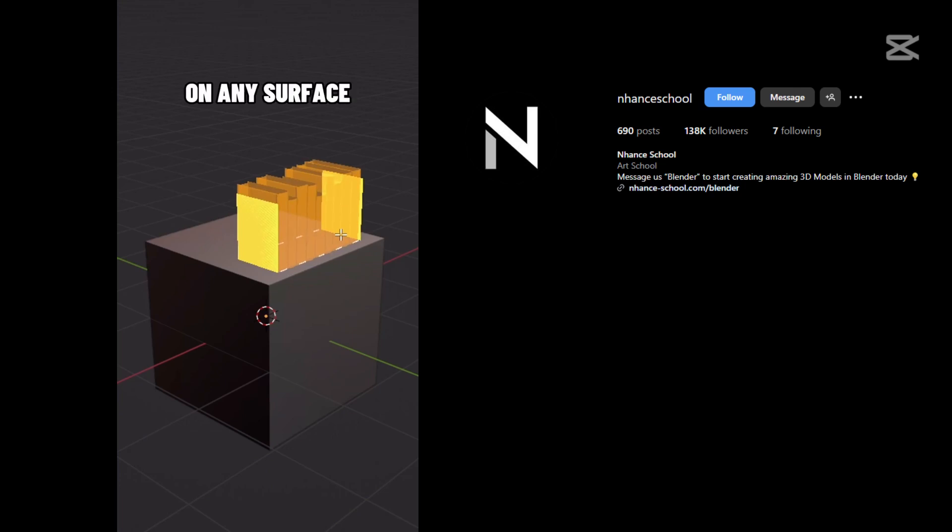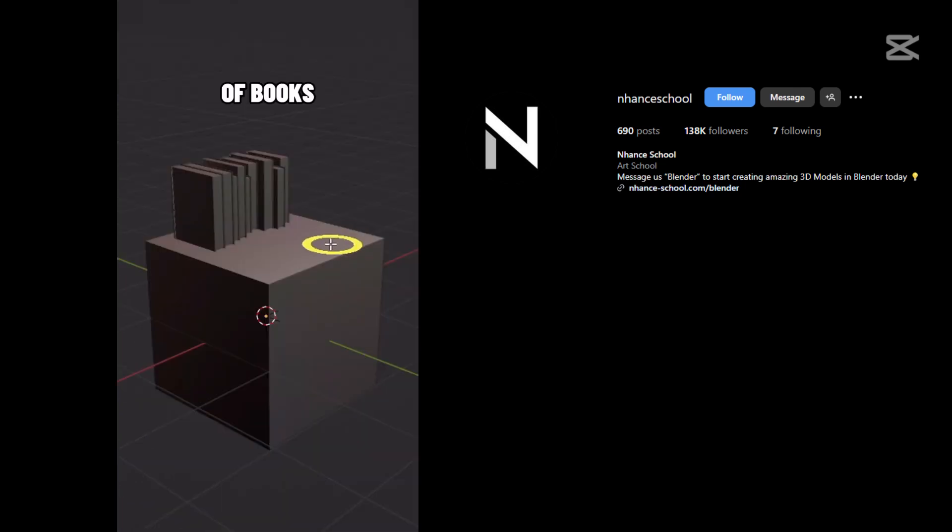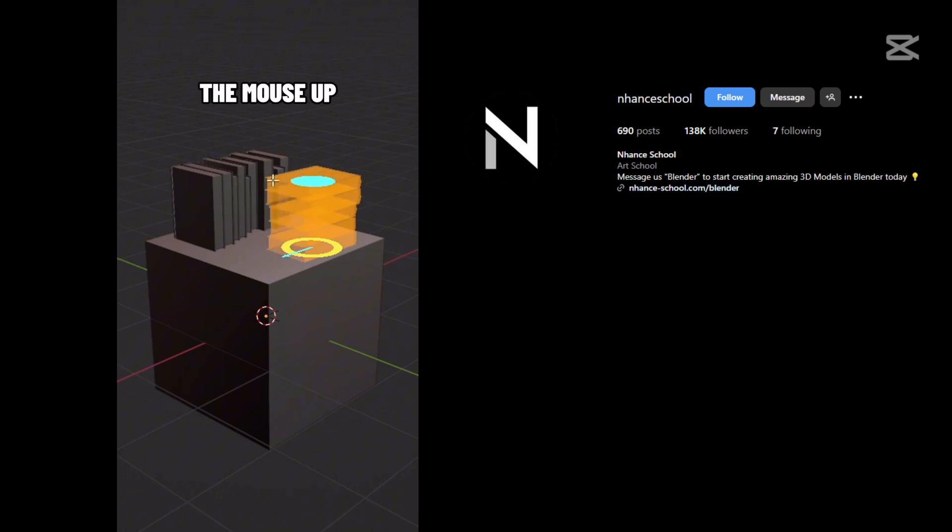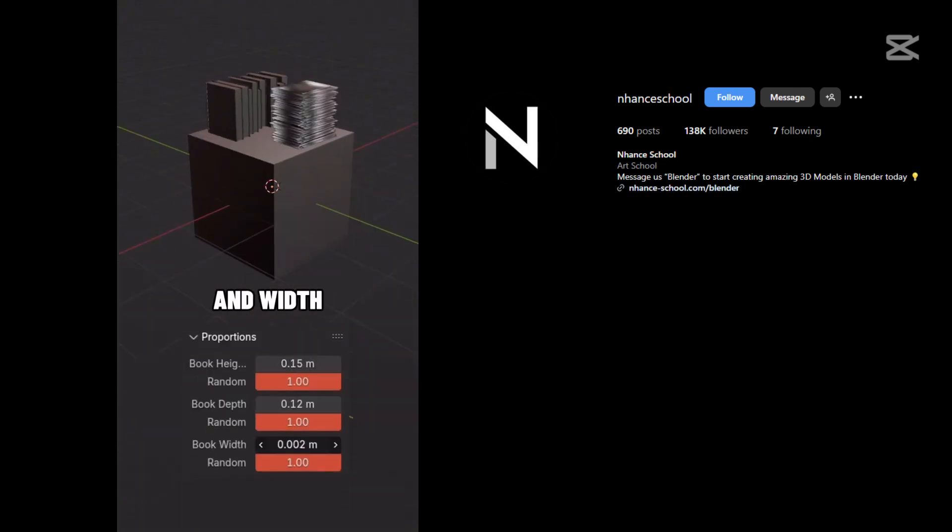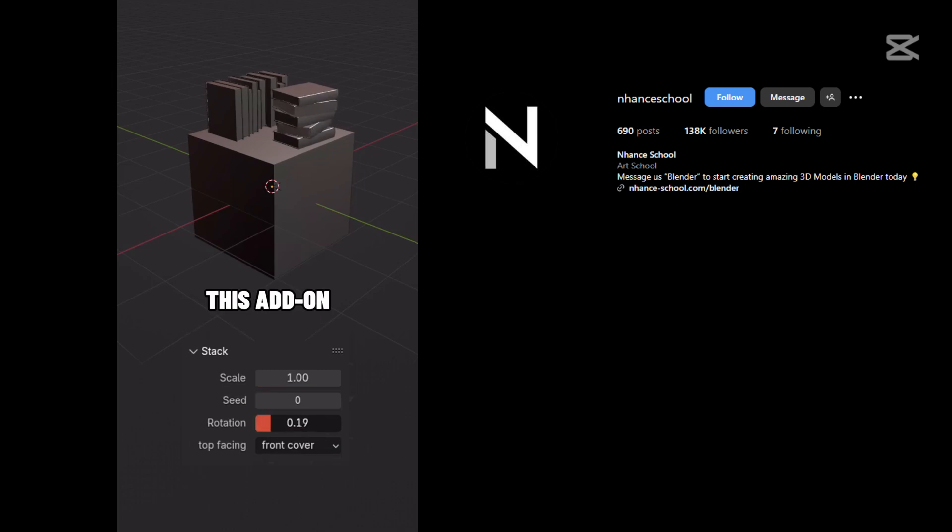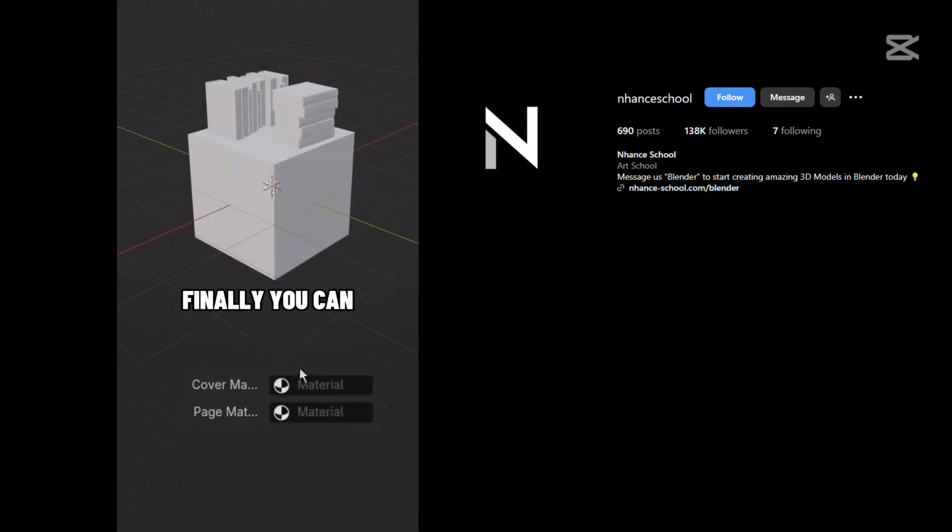Open this menu from the sidebar section to add a shelf. You can just simply click and drag on any surface. Also, you can generate a stack of books. Select the spot, define the direction, and drag the mouse up to define the height. You can also freely adjust the proportions such as book height, depth, and width.